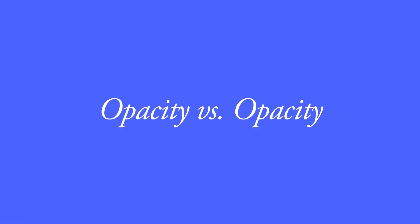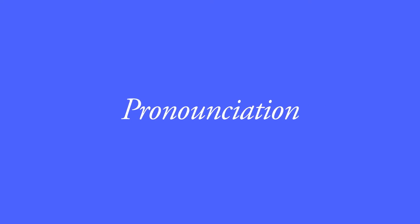Opacity. Does the pronunciation really matter? Does it bother you that people pronounce pronunciation pronunciation?